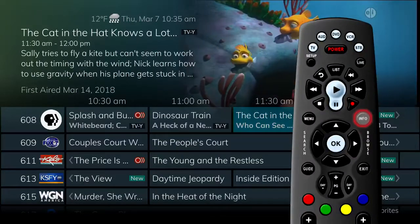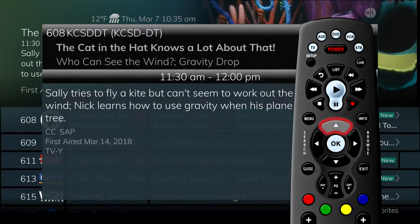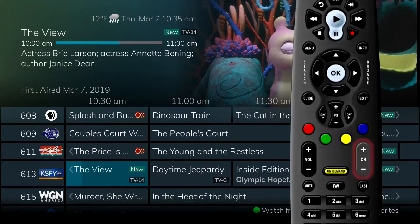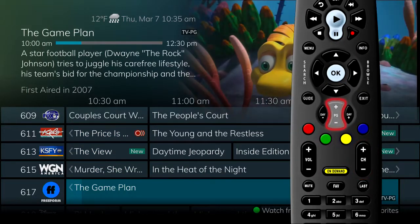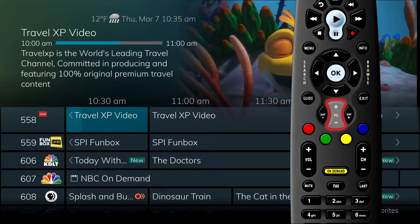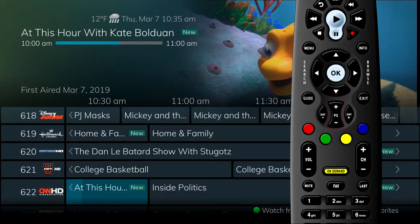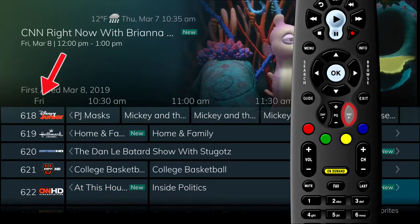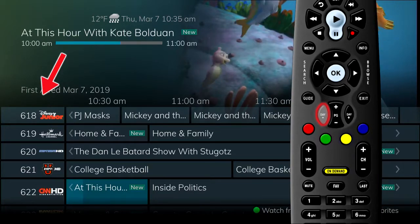You can also press the info button to see a larger pop-up screen showing the program information. When you use the up and down arrows, you move through the guide by channel. You can do the same thing using the channel plus minus button. Use the page up and page down buttons to move through the guide a page at a time. Use the day up button to skip ahead 24 hours in the guide, and the day down button to page back if you have moved ahead.